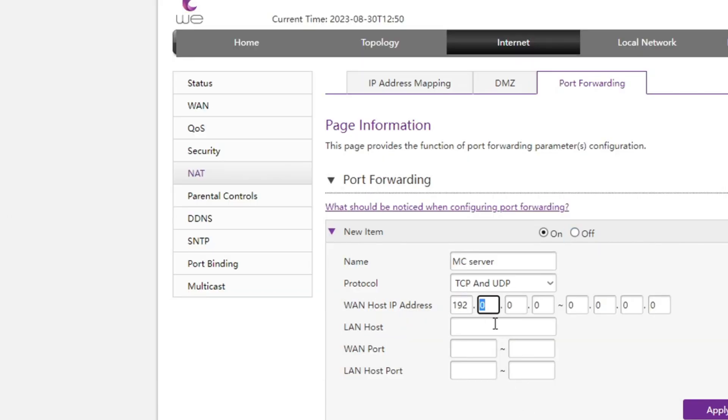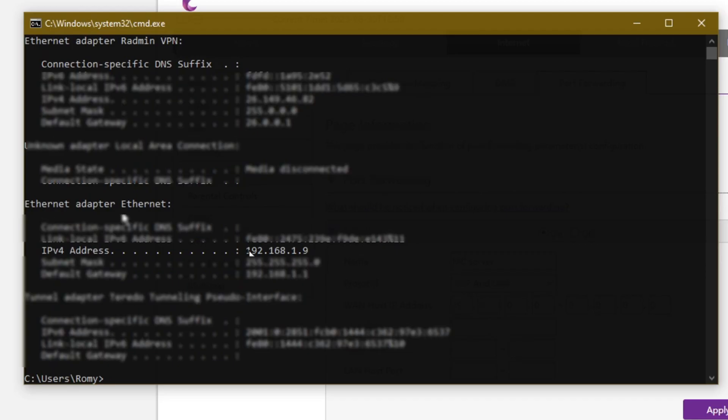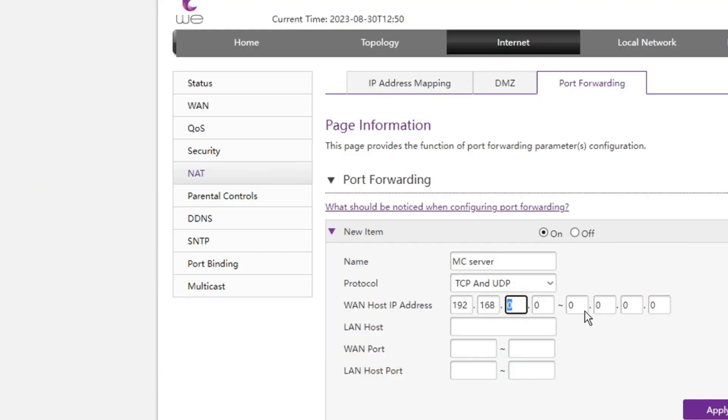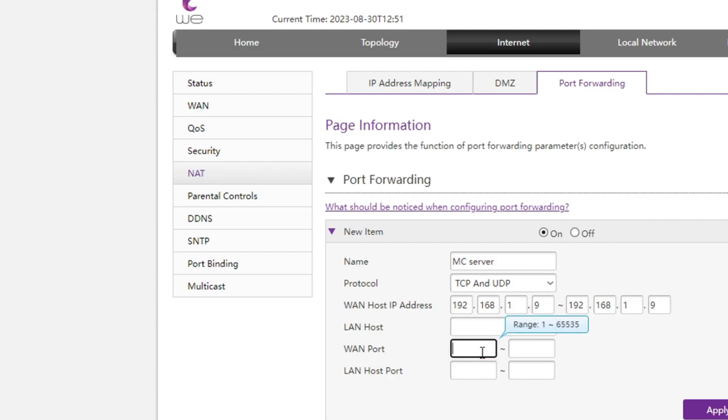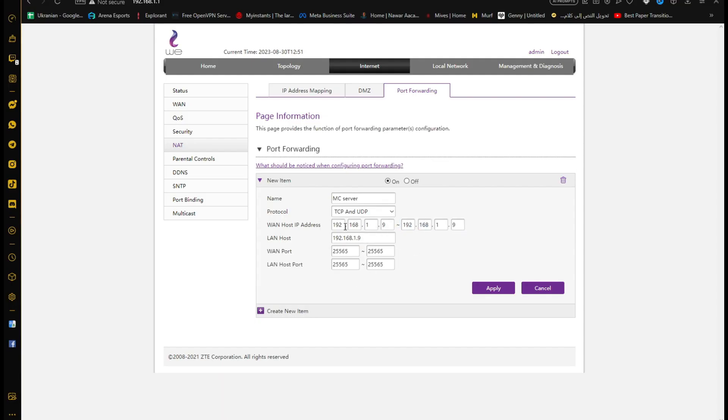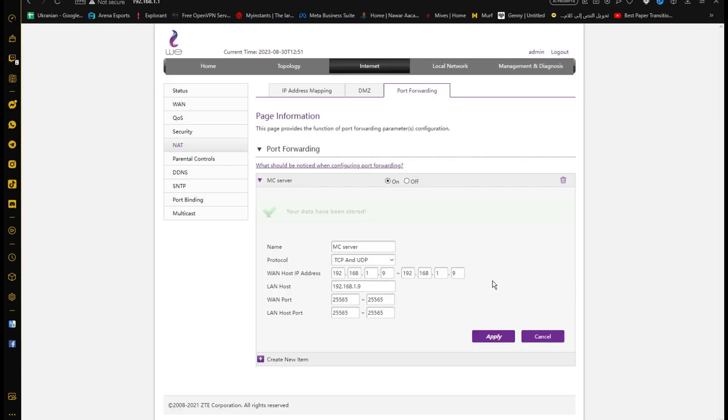In the port forwarding page, in the one host IP and one host address enter the IPv4 address. In one port and one host port enter the port from the server properties file. Click on apply. Now the port forwarding is done.